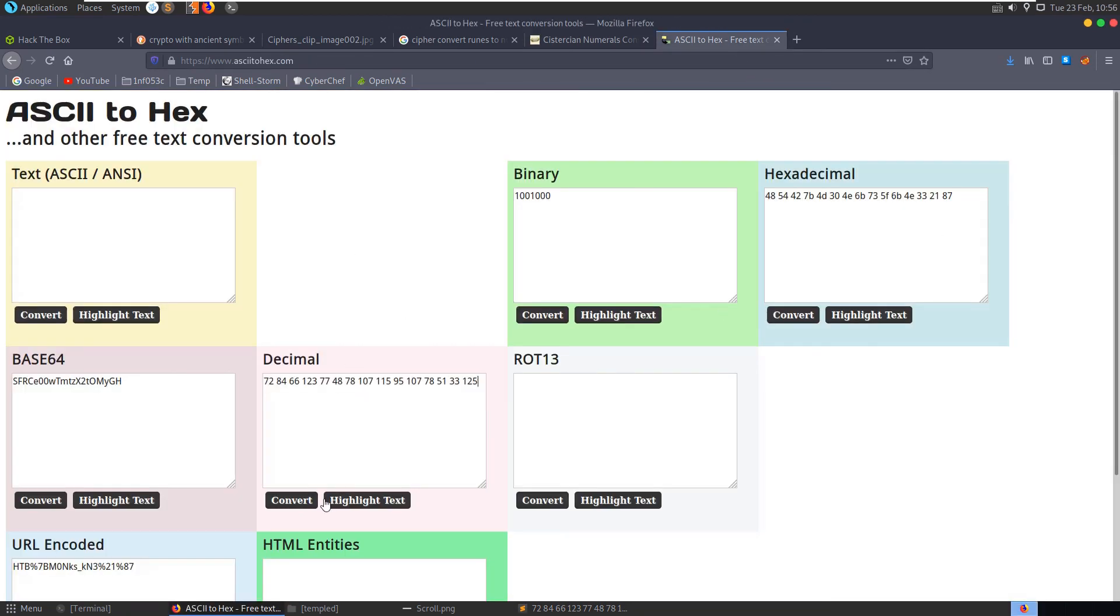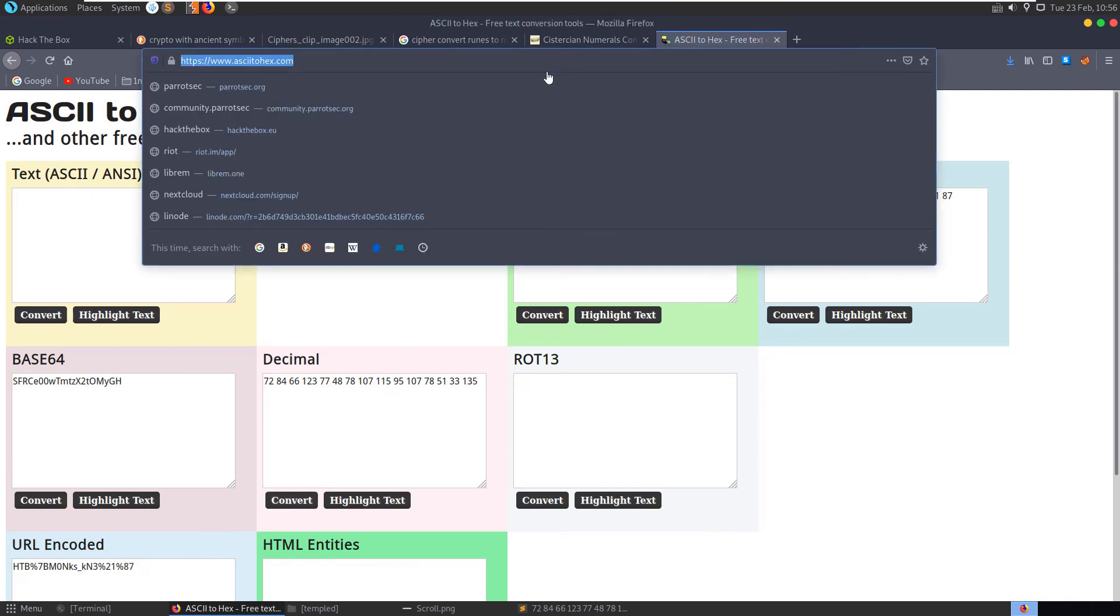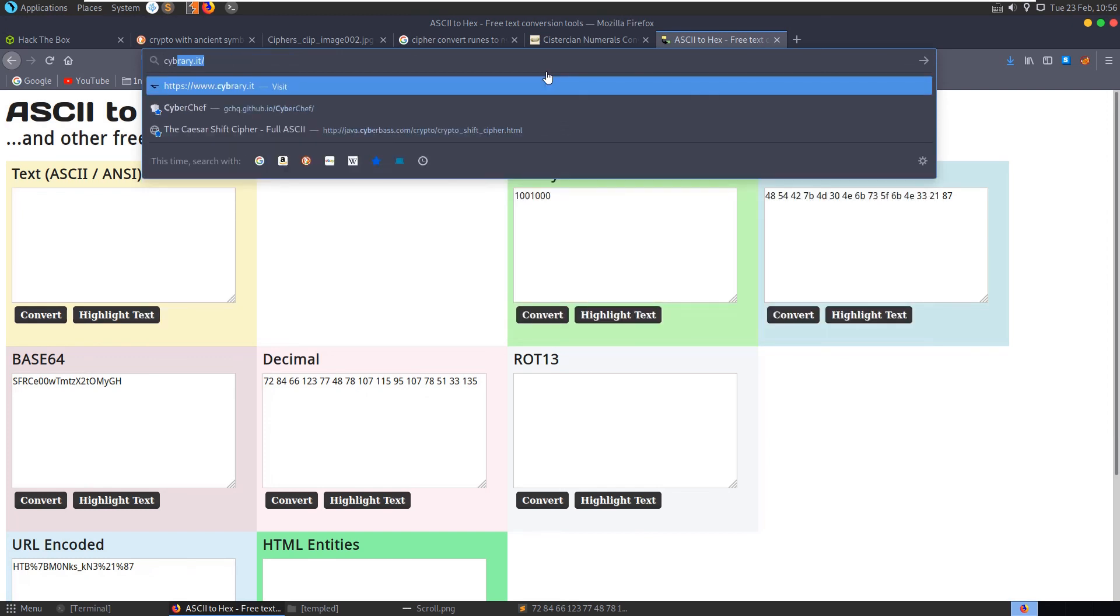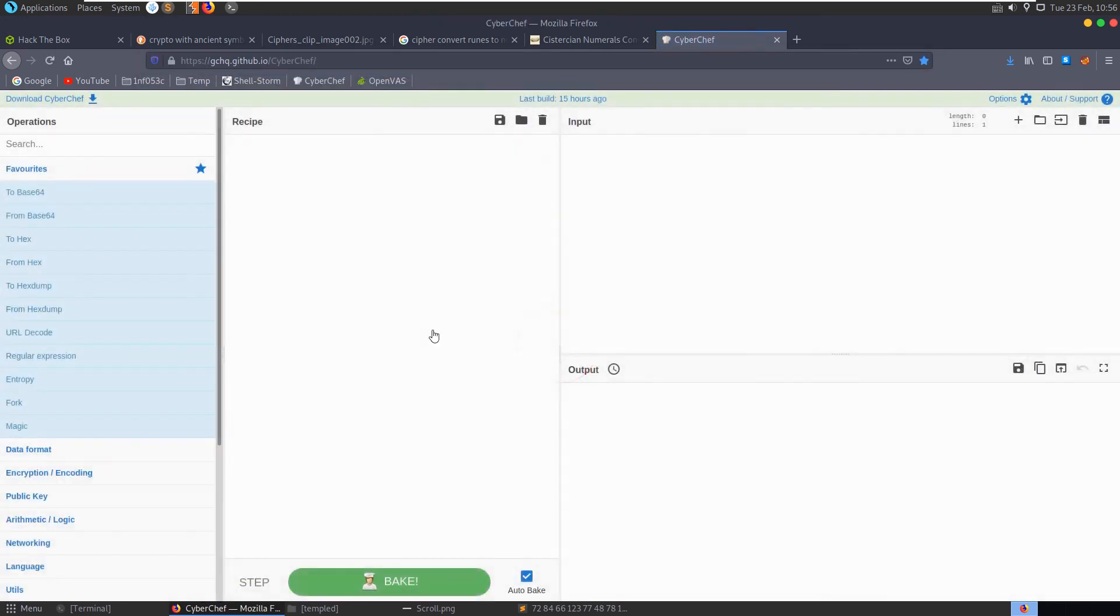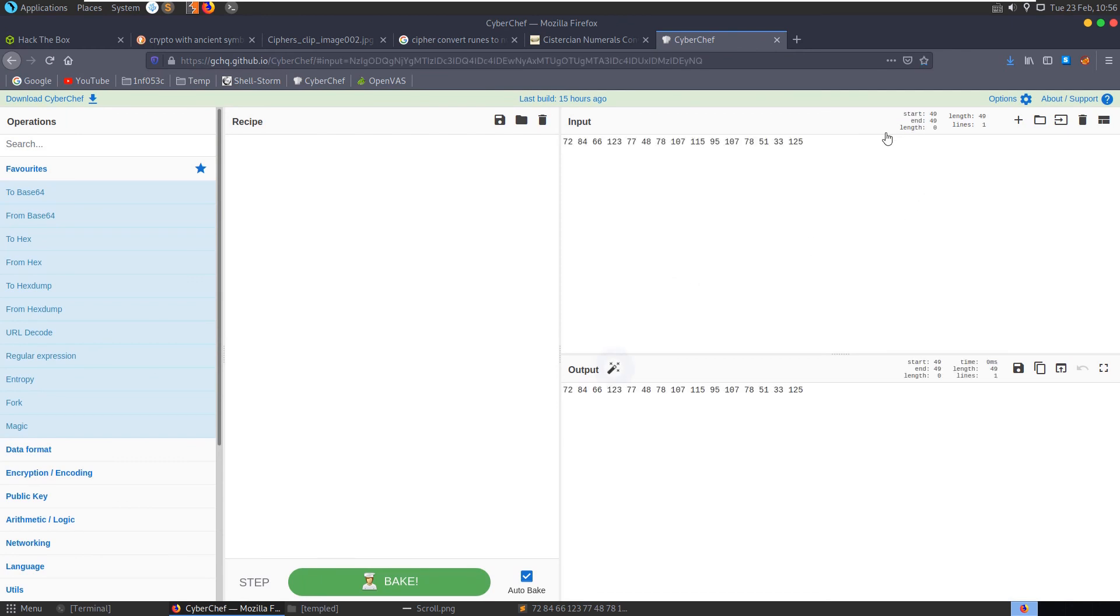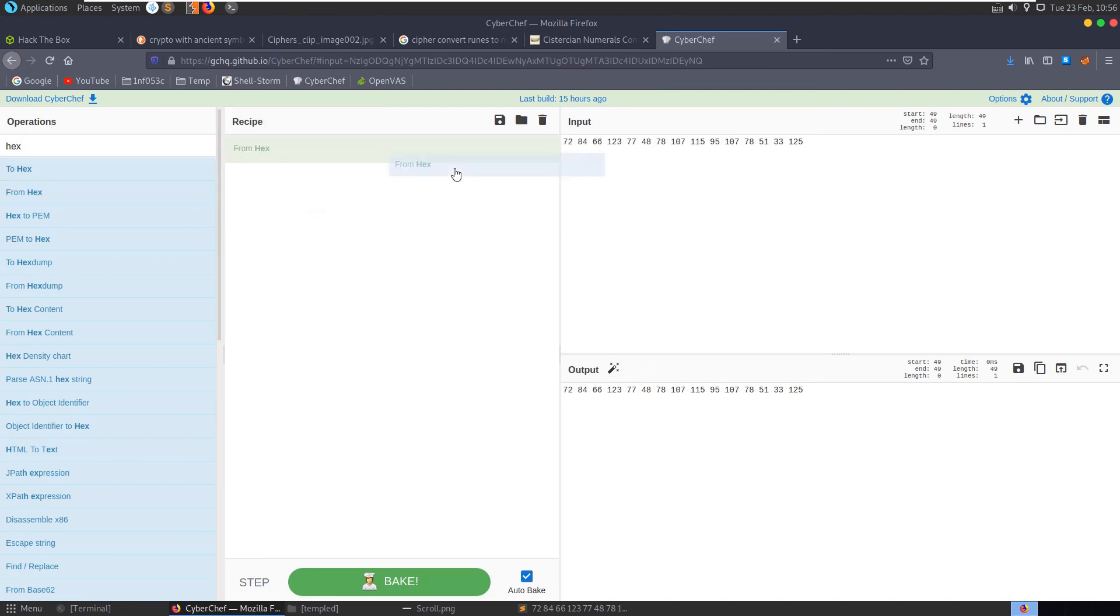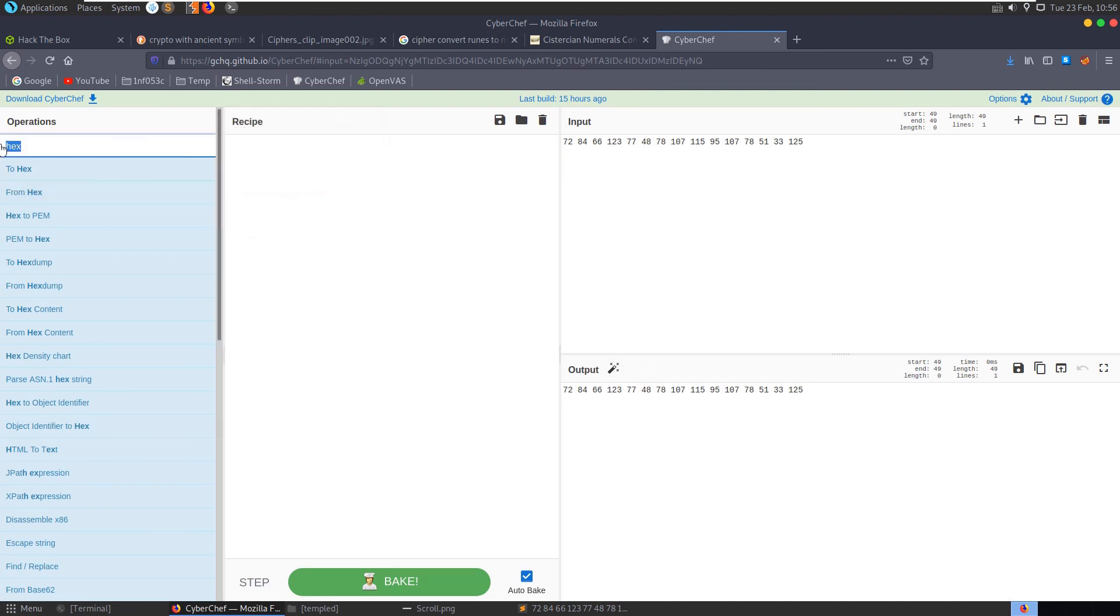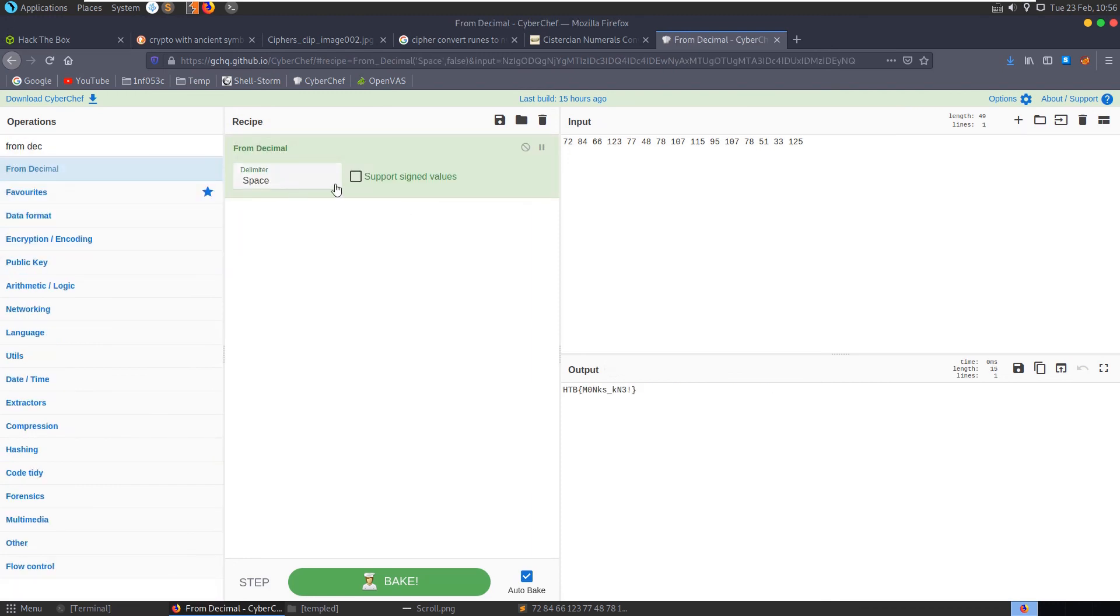Let's try that. I'm going to put this into ascii2hex.com. I'm going to convert it from decimal to ascii. And there we get our flag. What's worth noting there is that if we had one character incorrectly in the decimals, that wasn't going to convert for us.